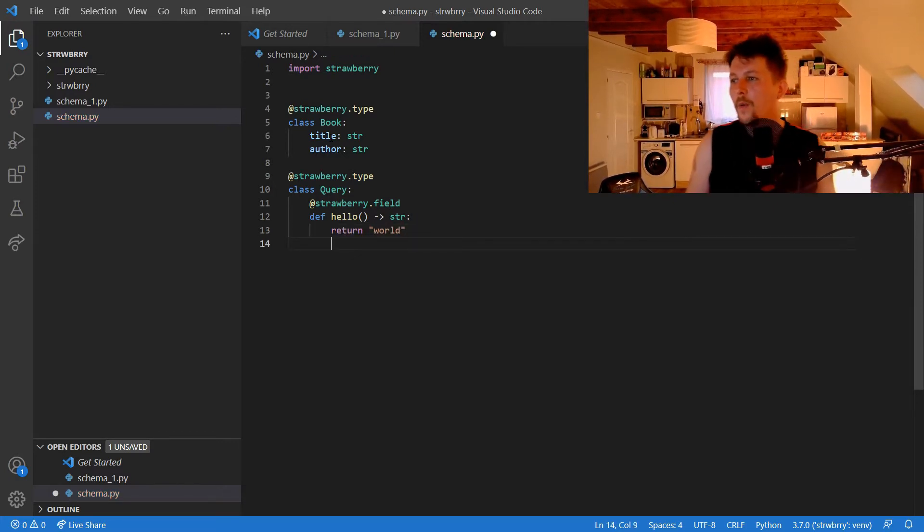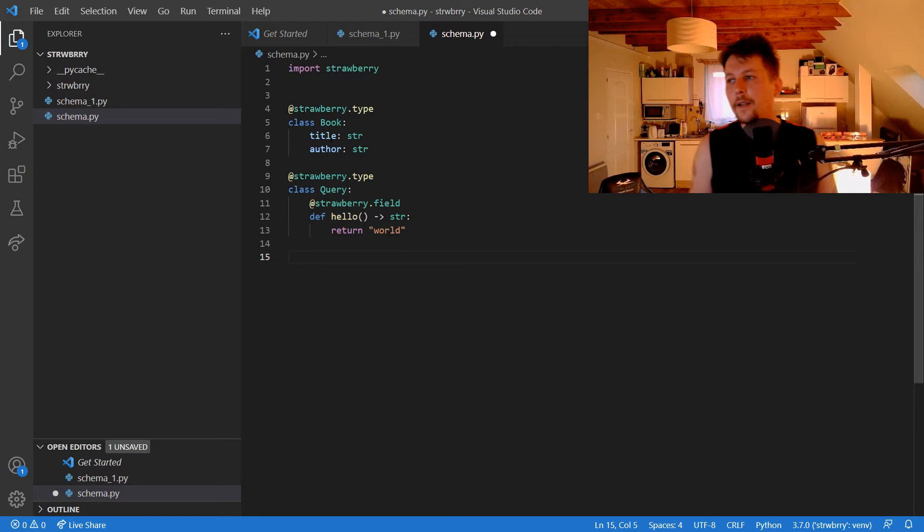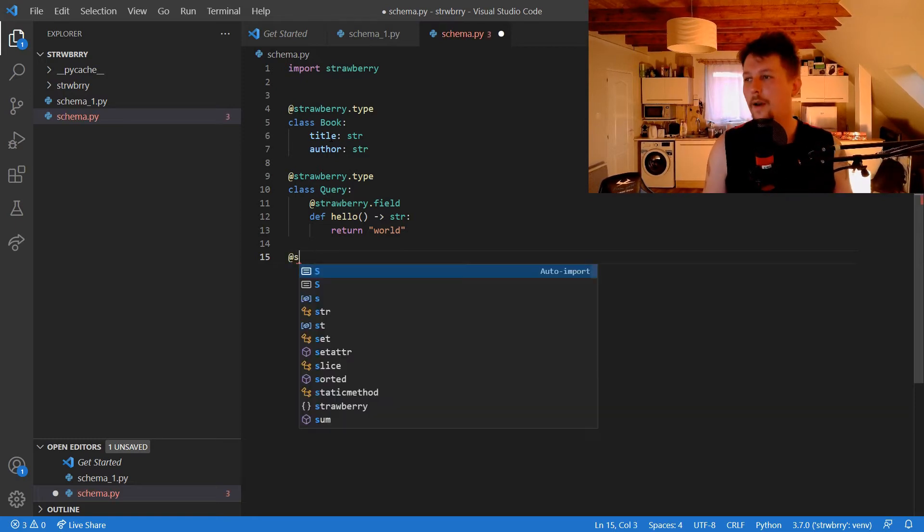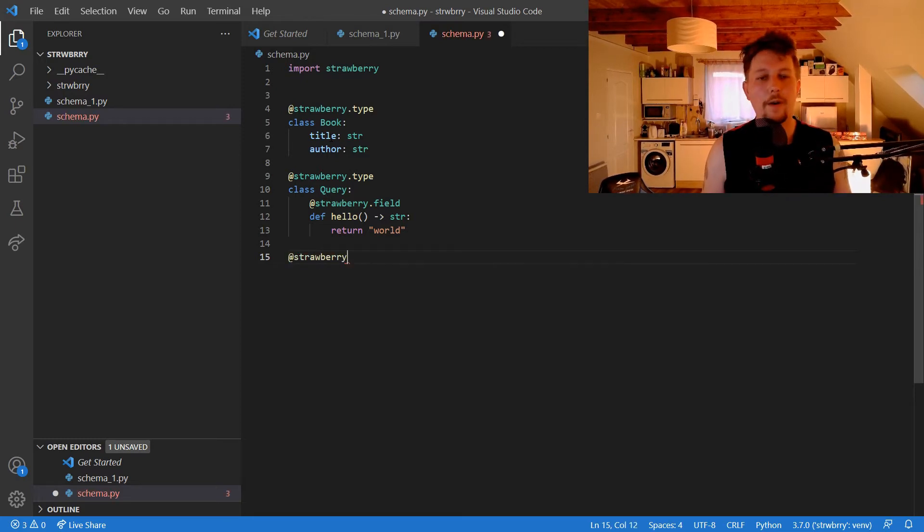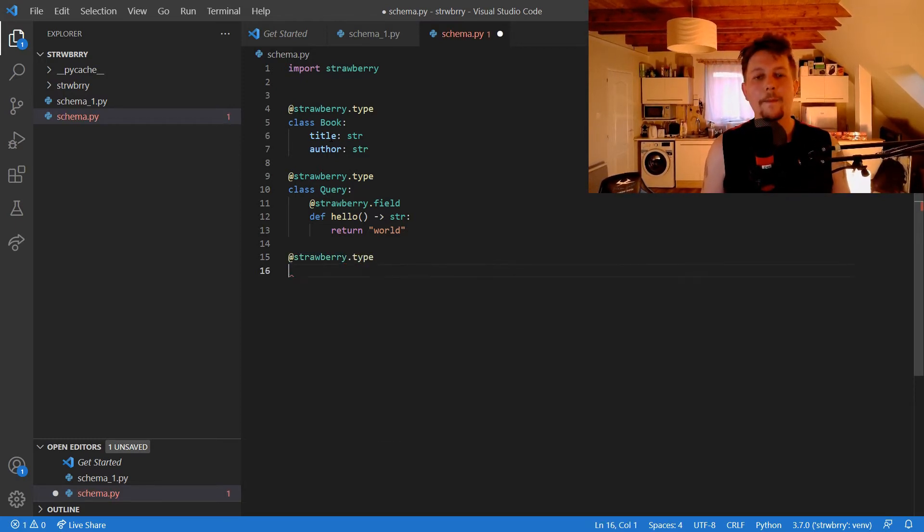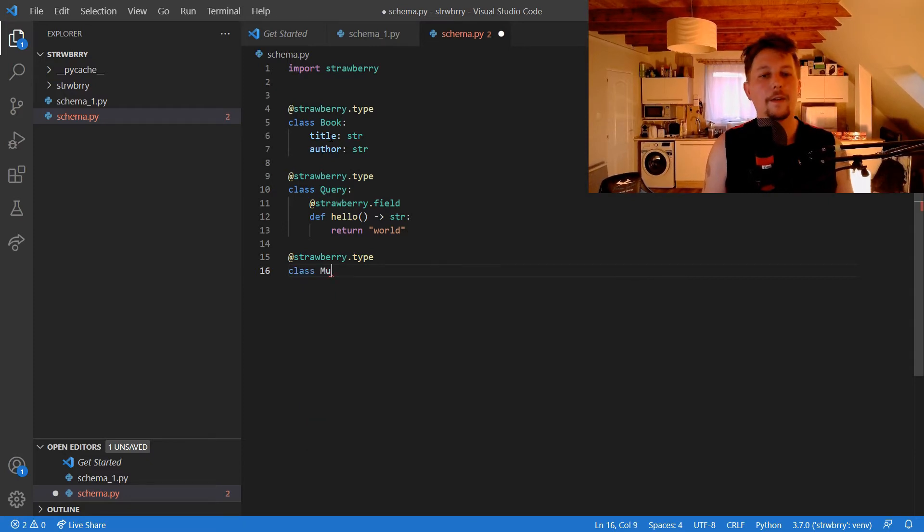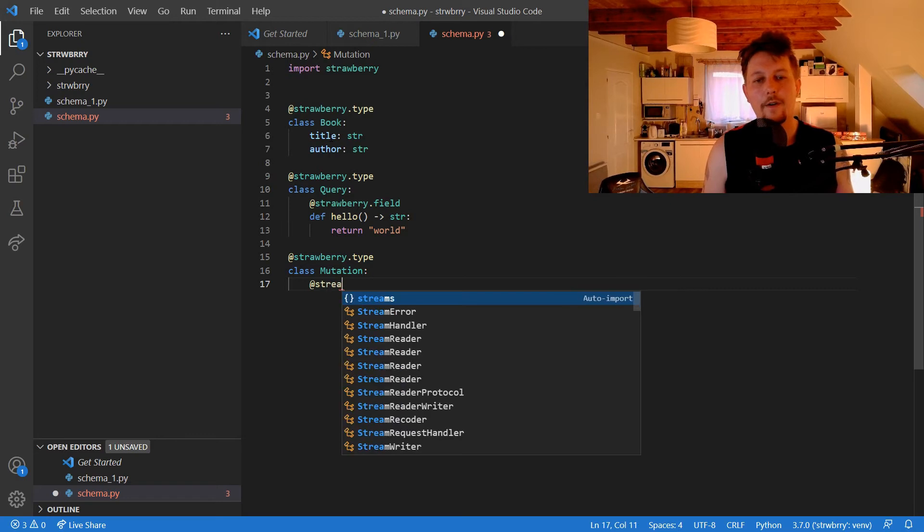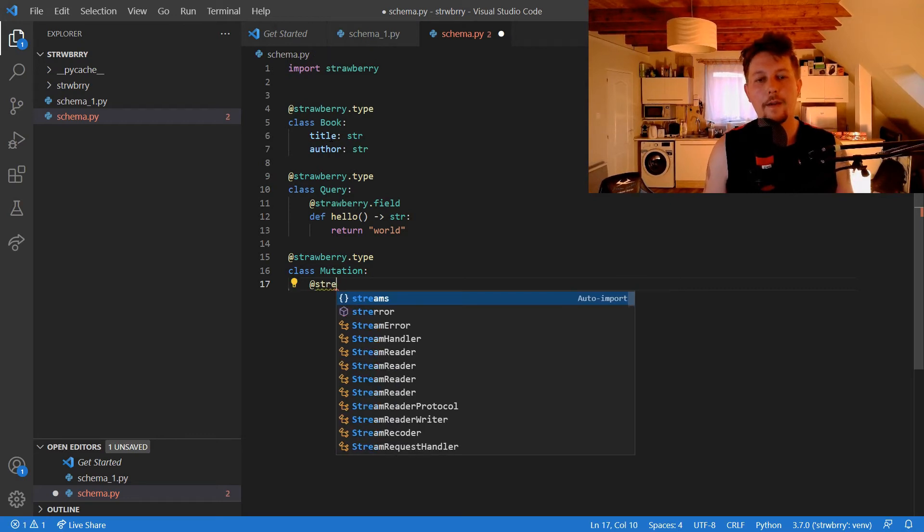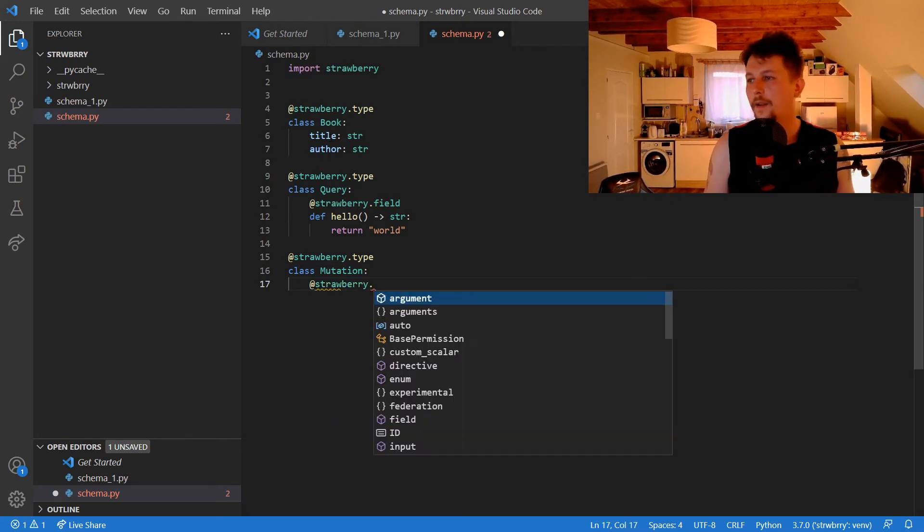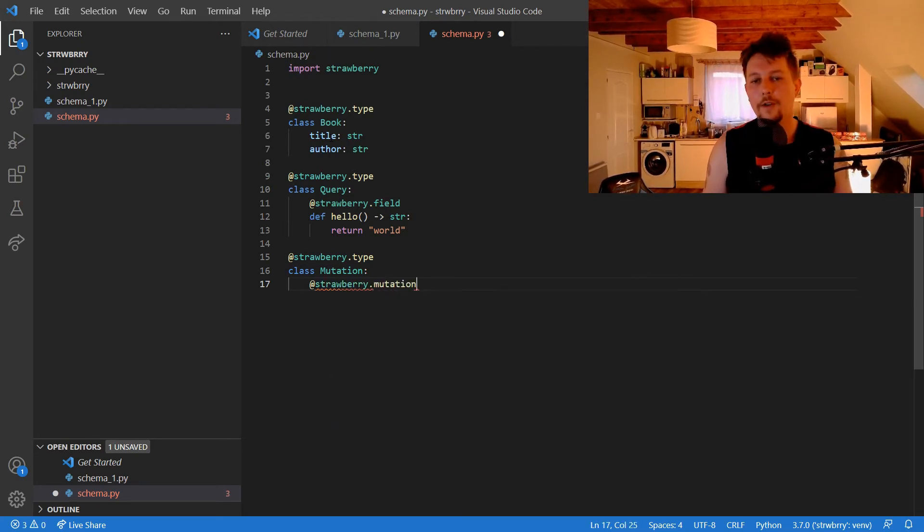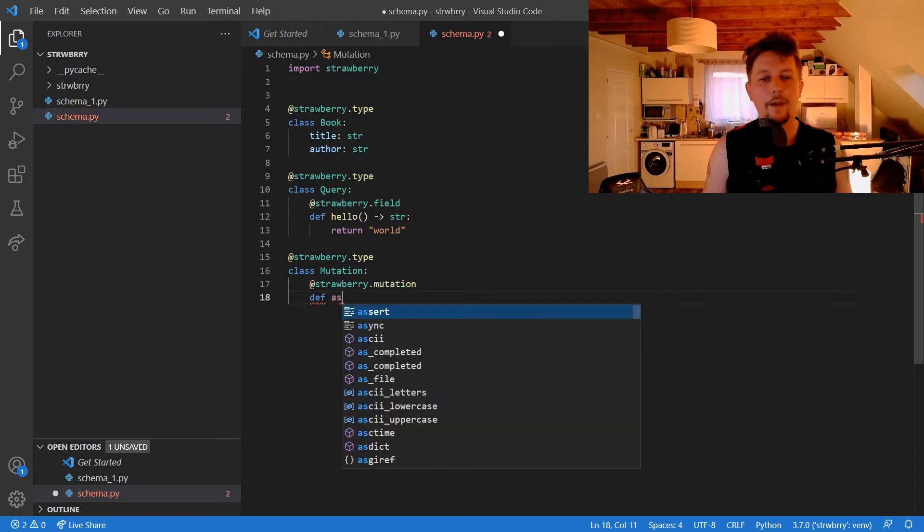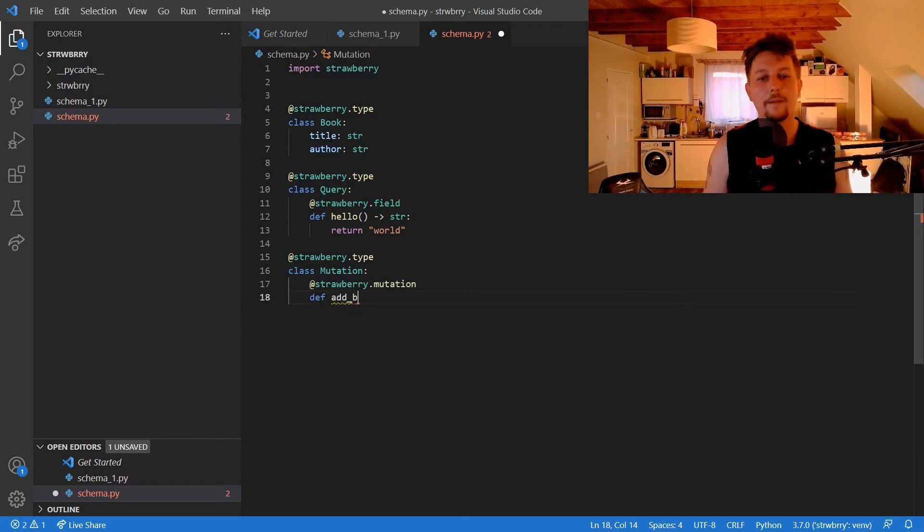Now what we would like to do is create our Strawberry type. This class is going to be called Mutation, and the strawberry.mutation decorator is going to be on the addBook function.